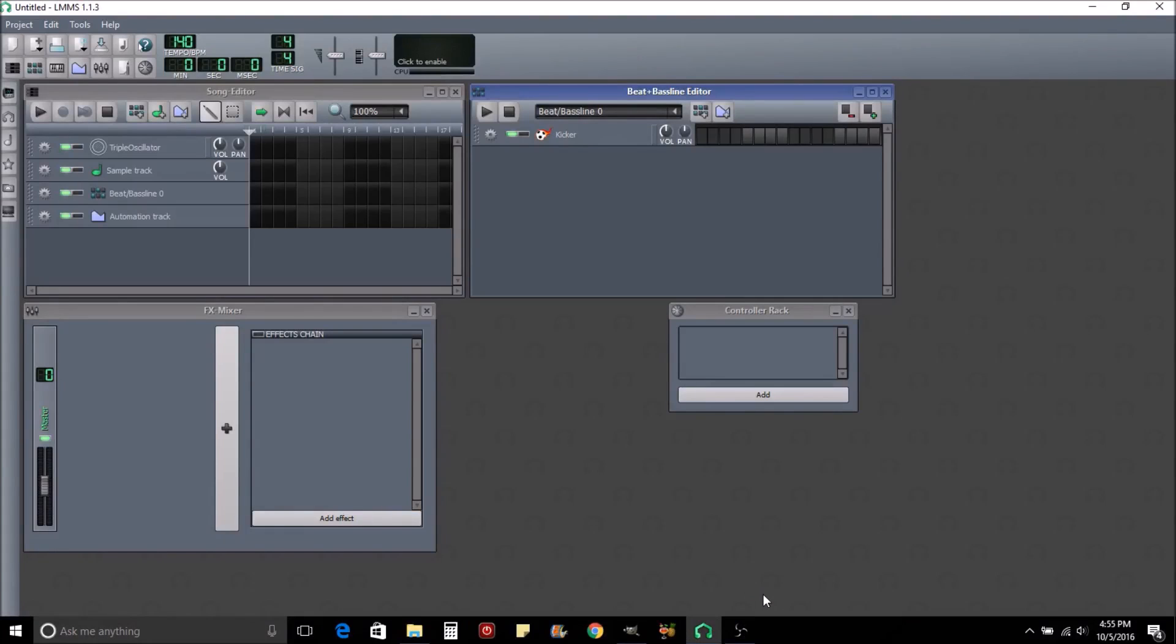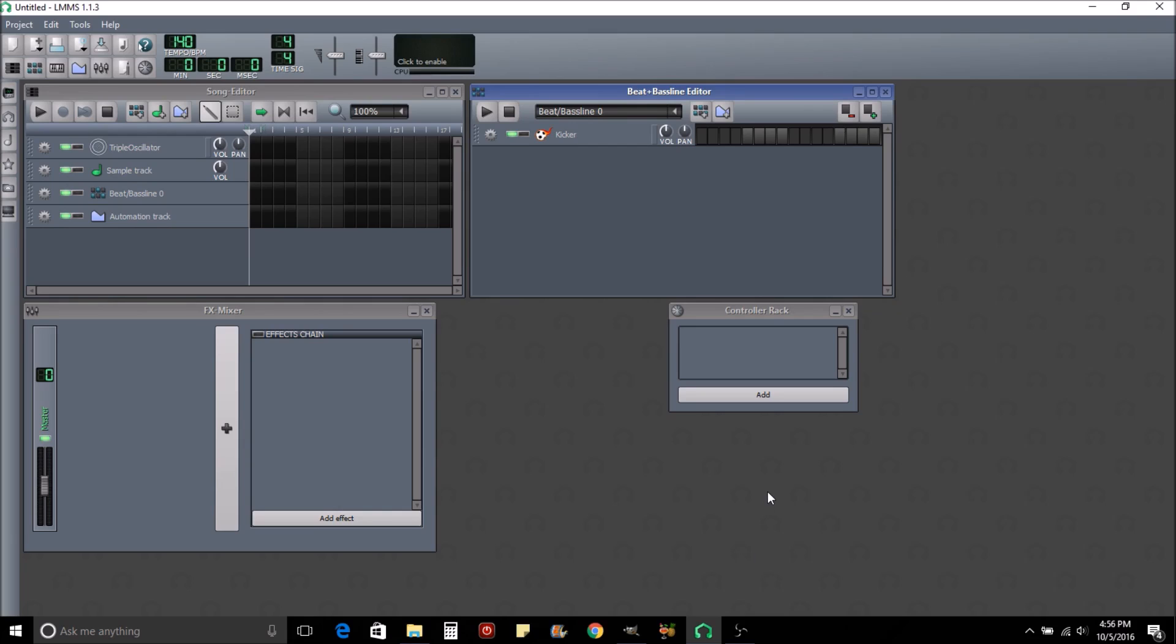Hello everybody, I'm Paul, welcome to my desktop. I just started a new fresh version of LMMS and I want to say right off the bat, I am an LMMS noob. So if you know anything about it much at all, you probably want to tune out of this video.